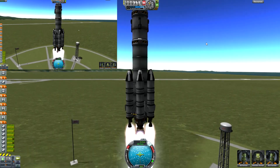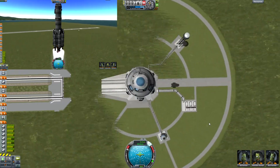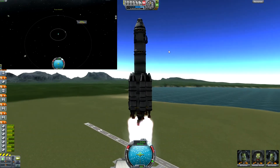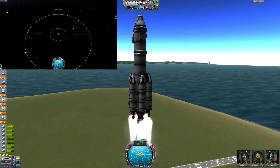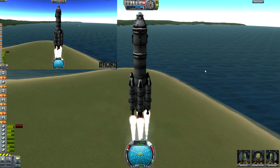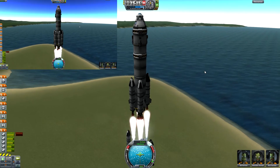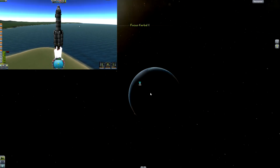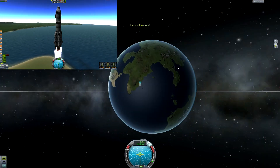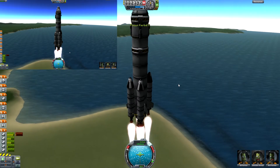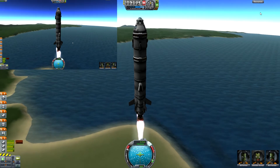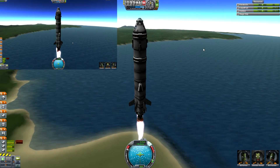With this we're going to go to Minmus. Basically I'm going to do the efficient way which is going 45 degrees, but the difference is I'm going to be at about 70,000 meters for the full screen, and then the upper left will be at 200,000 meters.